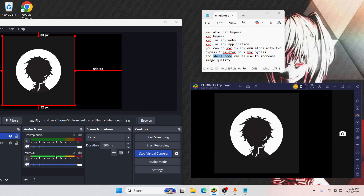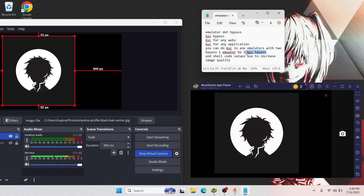You can use the KYC image bypass for any kind of application or website — for Wise, Revolut, or when creating any account. You can also do KYC in any emulator with two bypasses: the first is the emulator detection bypass, which lets you run applications or websites inside an emulator without any detection. The second is the KYC bypass — if your application's security is high and you want to do a KYC, it will bypass all quality checks from the emulator.